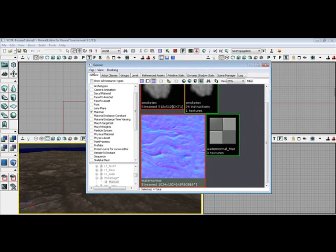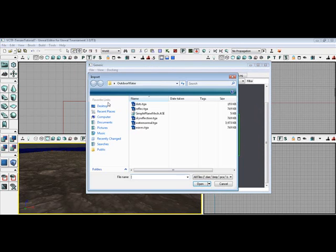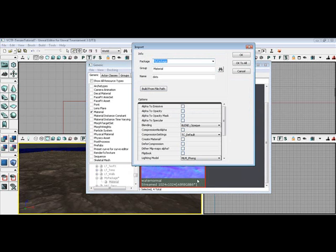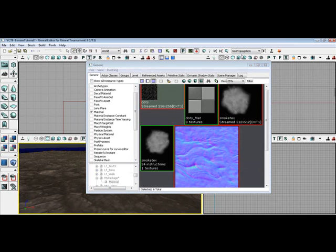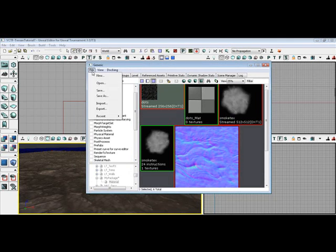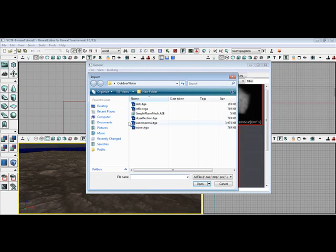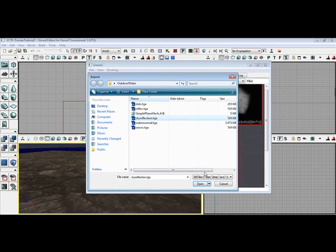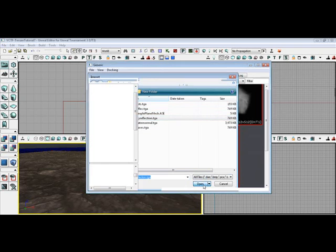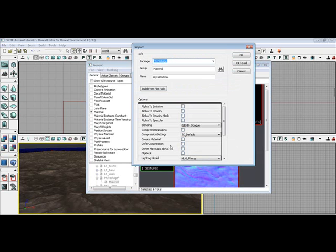Now let's go ahead and import some more here. Let's import the dots. Click open. Now on the rest of these, we're just going to create material. And that's going to be it. File, we're going to import again. The sky reflection. We're going to skip over reflection, reflect TGA. We're not going to do that one.